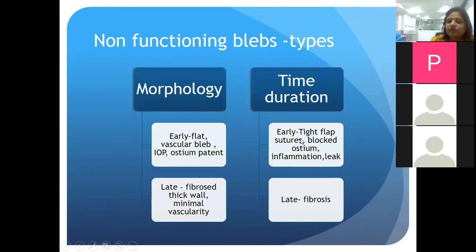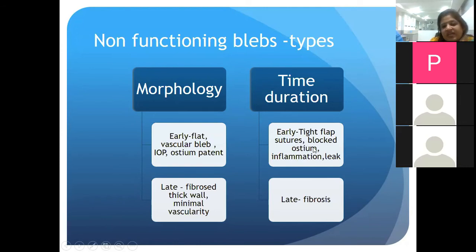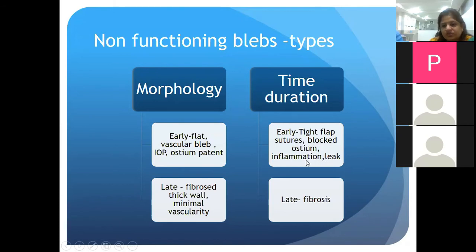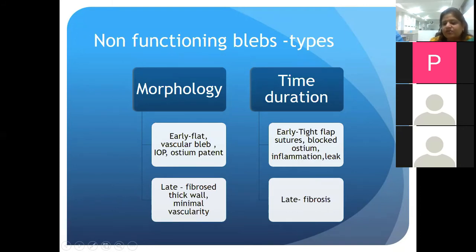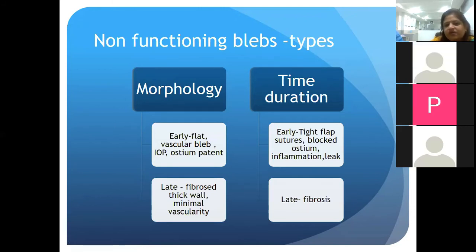Immediately, up to a month after surgery, if you see a flat inflamed conjunctiva in the place of a bleb, think of four possible options: tight flat sutures, a blocked ostium, exuberant inflammation, or a bleb leak. All of this has to be aggressively managed to ensure long-term bleb function. Later on, the cause is simply episcleral fibrosis.